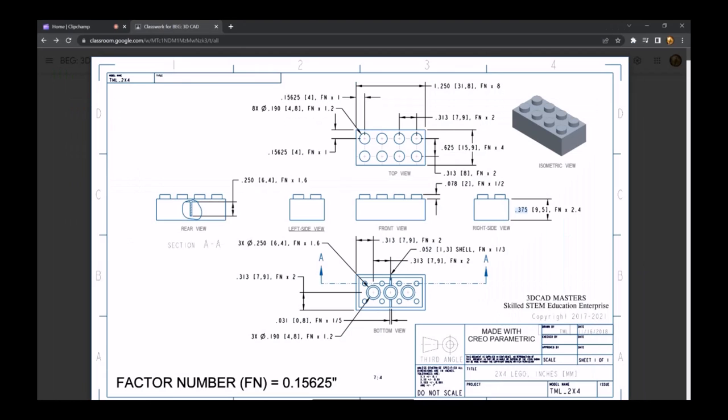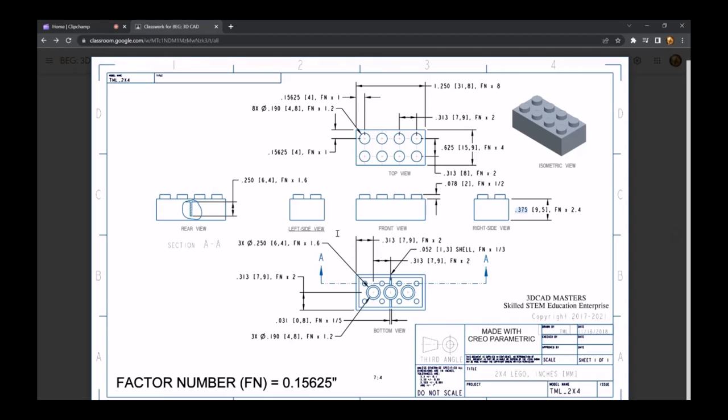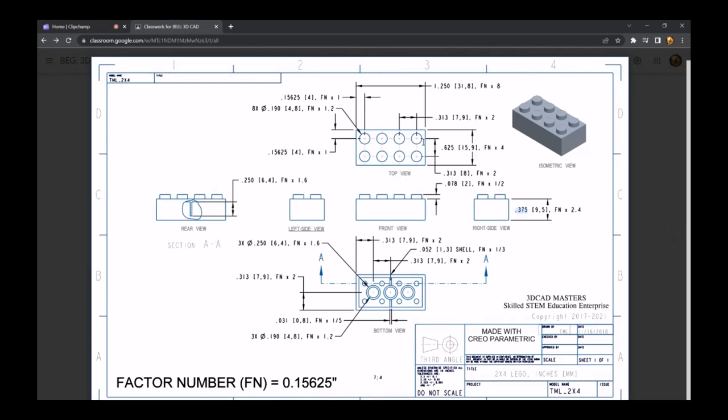I have the dimensions for a 2x4 Lego brick up here, from which we're going to get the dimensions for a 1x1 Lego brick. On the top view, I'm interested in the size of this square, which for a 2x4 Lego brick is 0.625, but that goes from this edge to this edge.